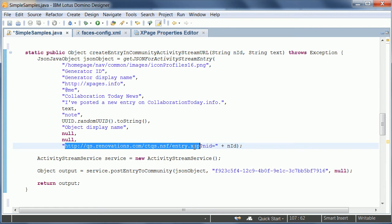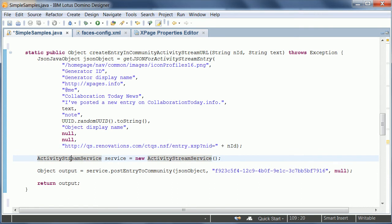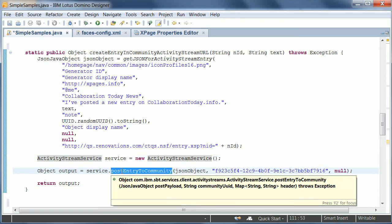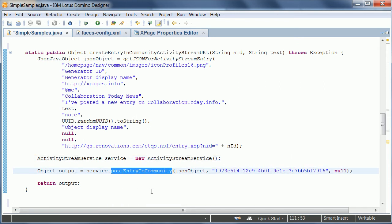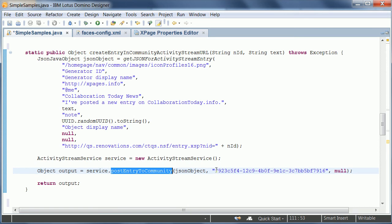And I define here the link to the Xpages and also I pass in some context, which is the ID of the news entry. And once I have my JSON, I can now use this activity stream service. And I can simply call a method postEntryToCommunity. I pass in the JSON and I pass in the unique ID of the community. And that's really all you need to do.